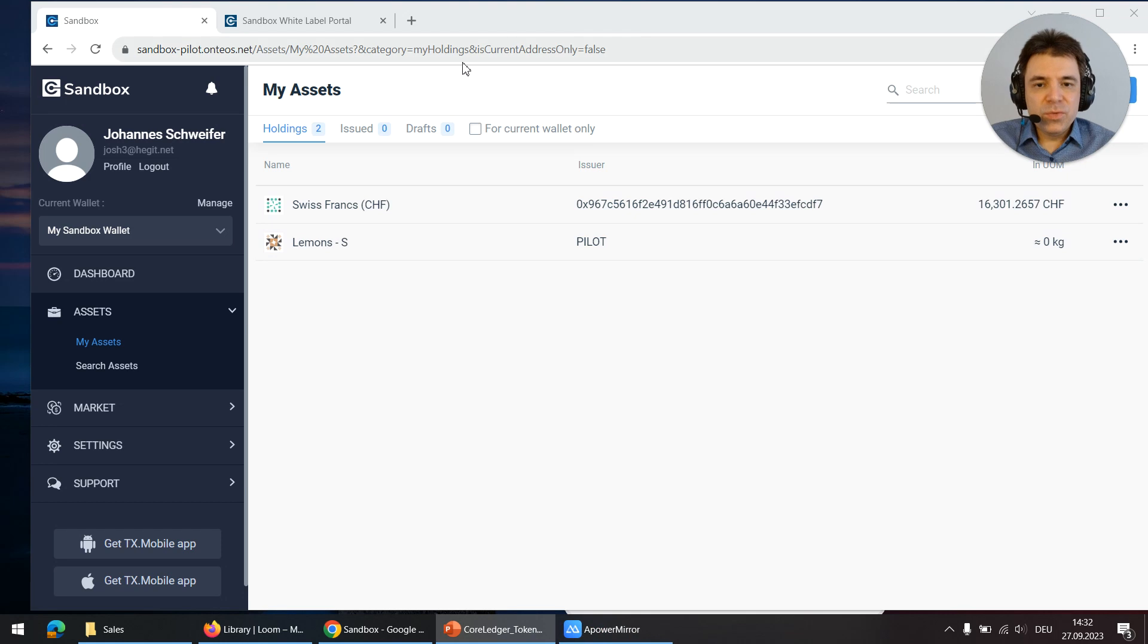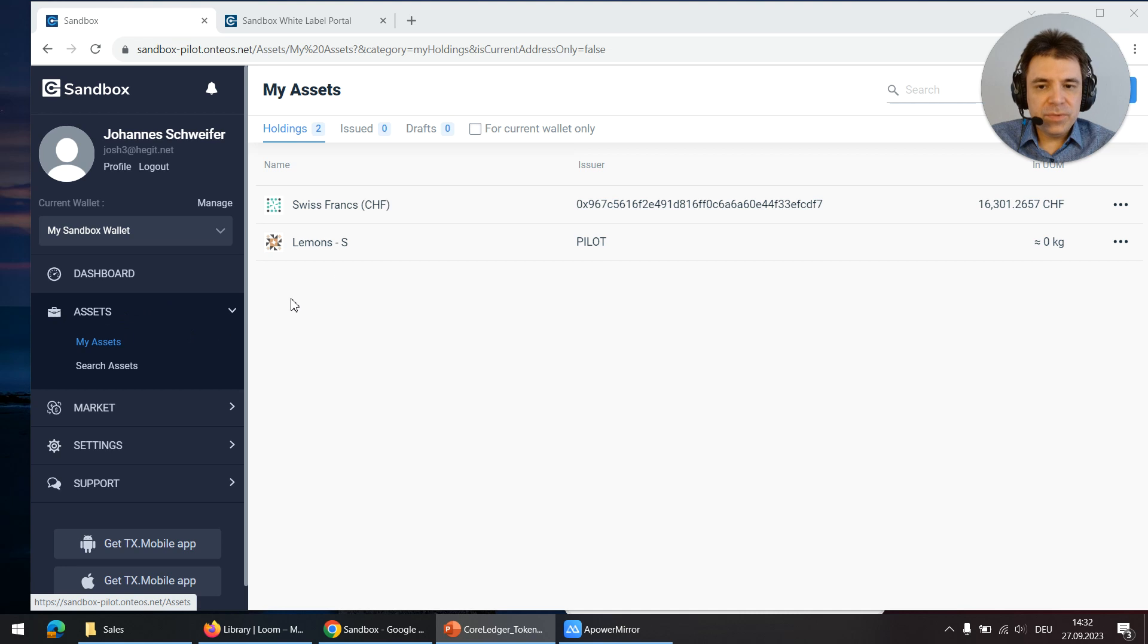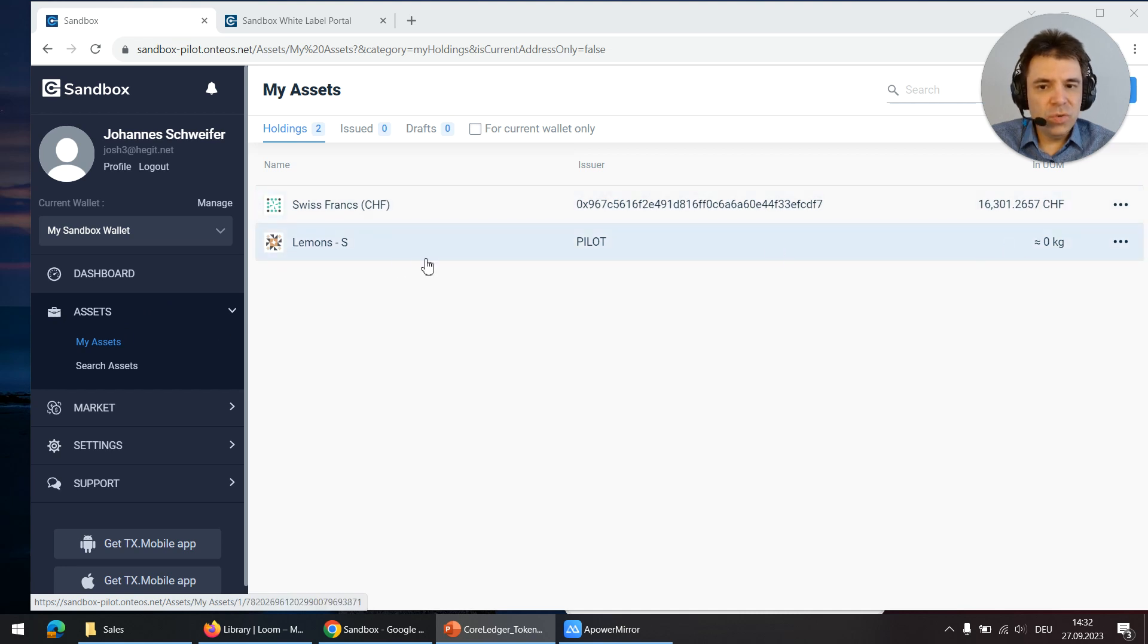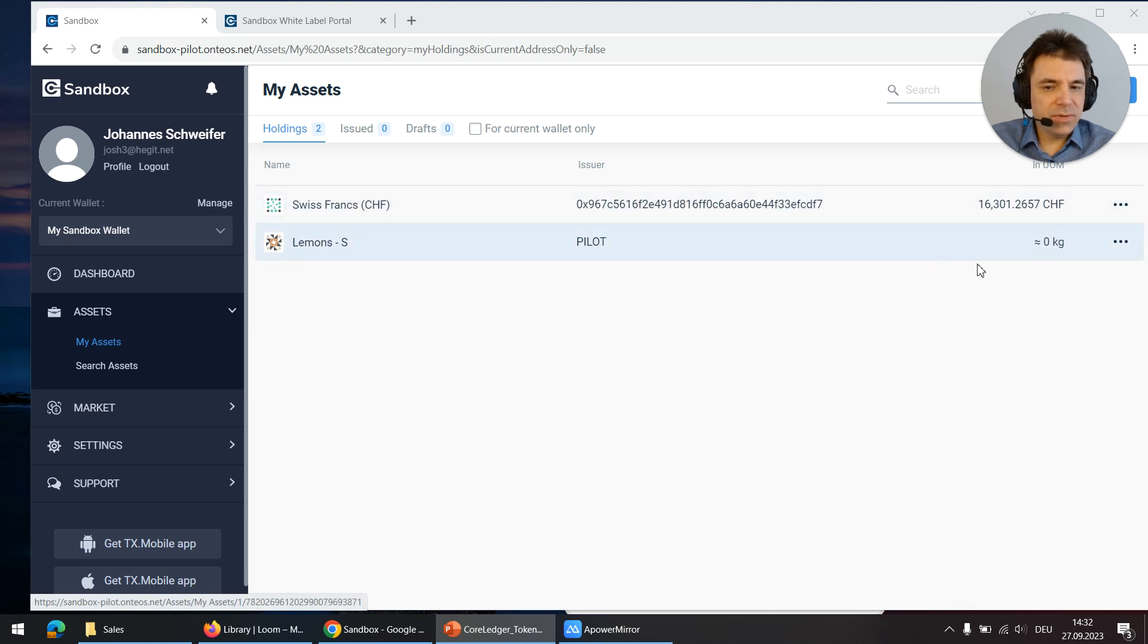We use the white label management tool for the demo and here in the asset overview you can see I have some Swiss francs and no lemon tokens. I want to use the Swiss francs to purchase lemon tokens.